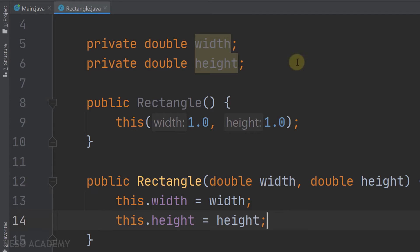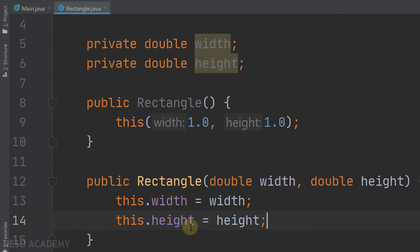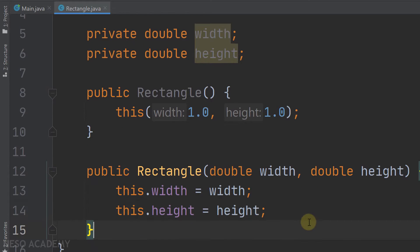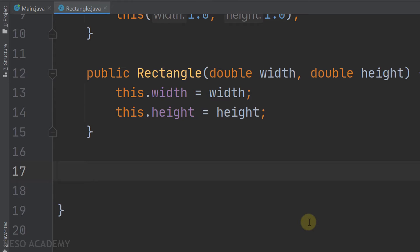As you can see, the first constructor calls this second constructor passing 1.0 and 1.0, so the attribute width and height are both assigned to 1. We're now done implementing the constructors, so let's implement the getArea() method.